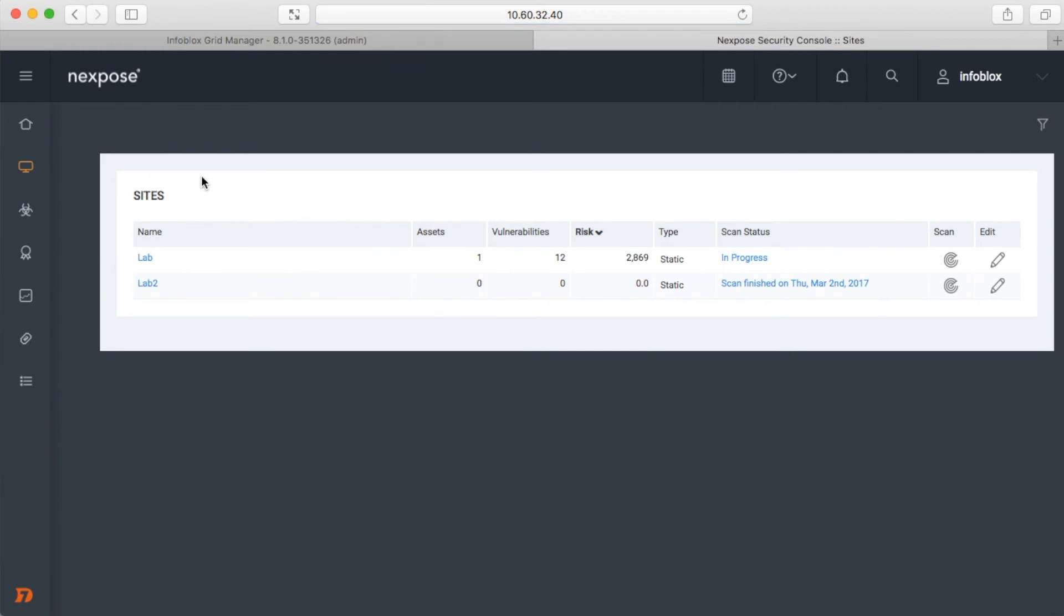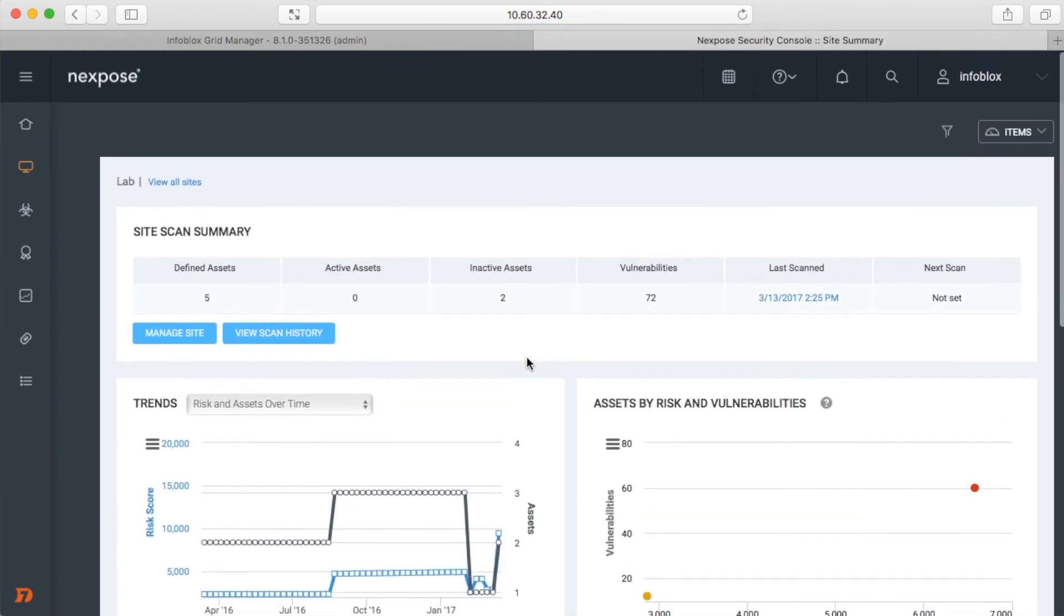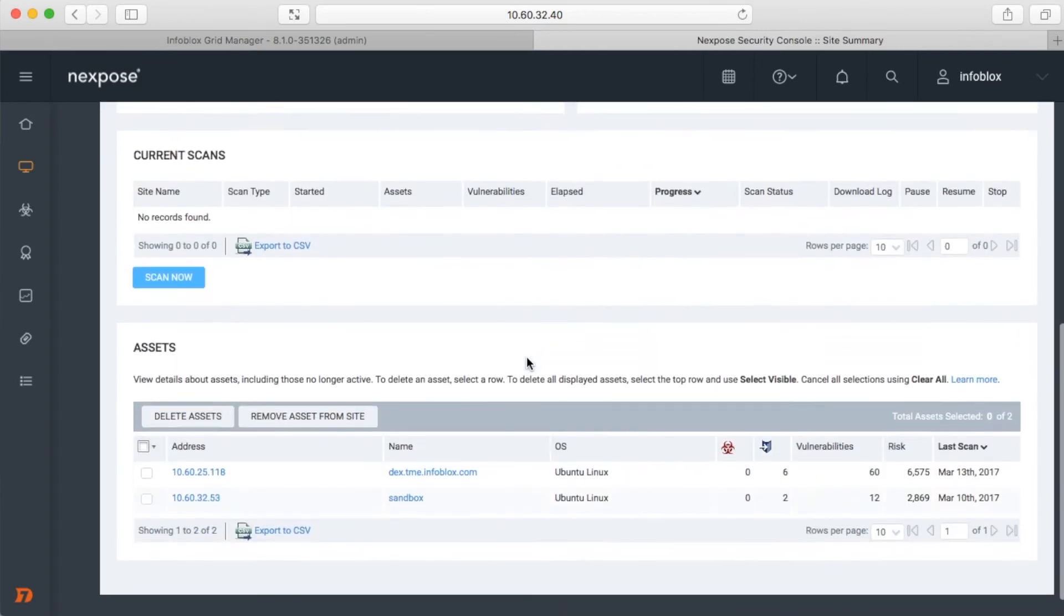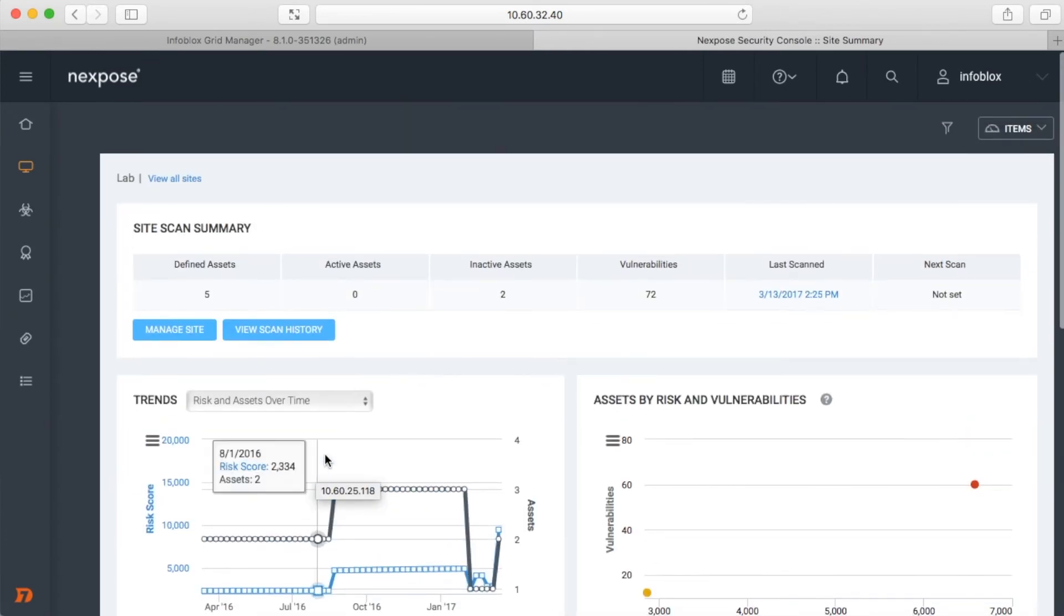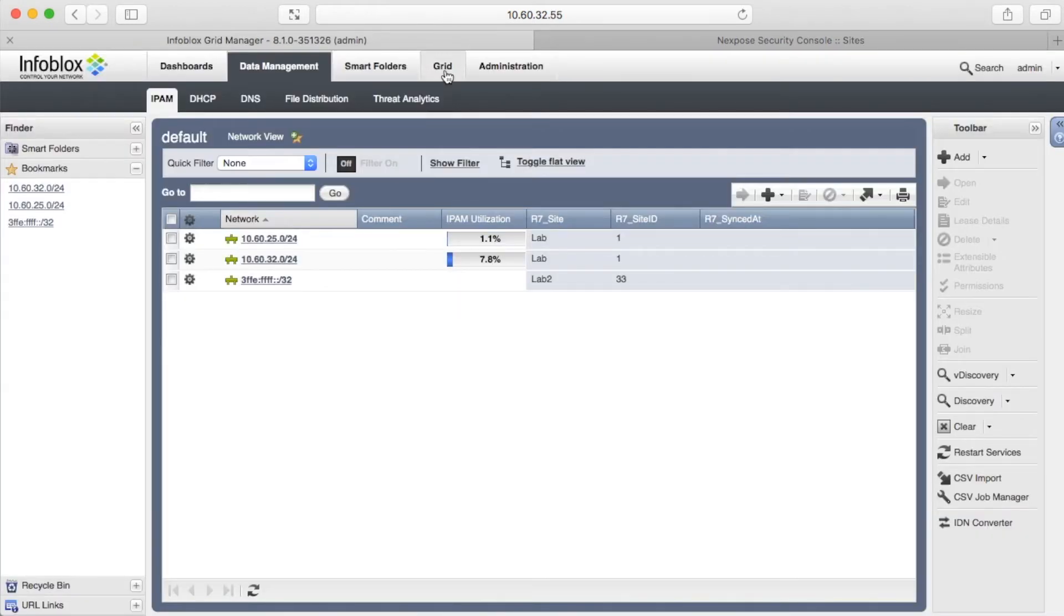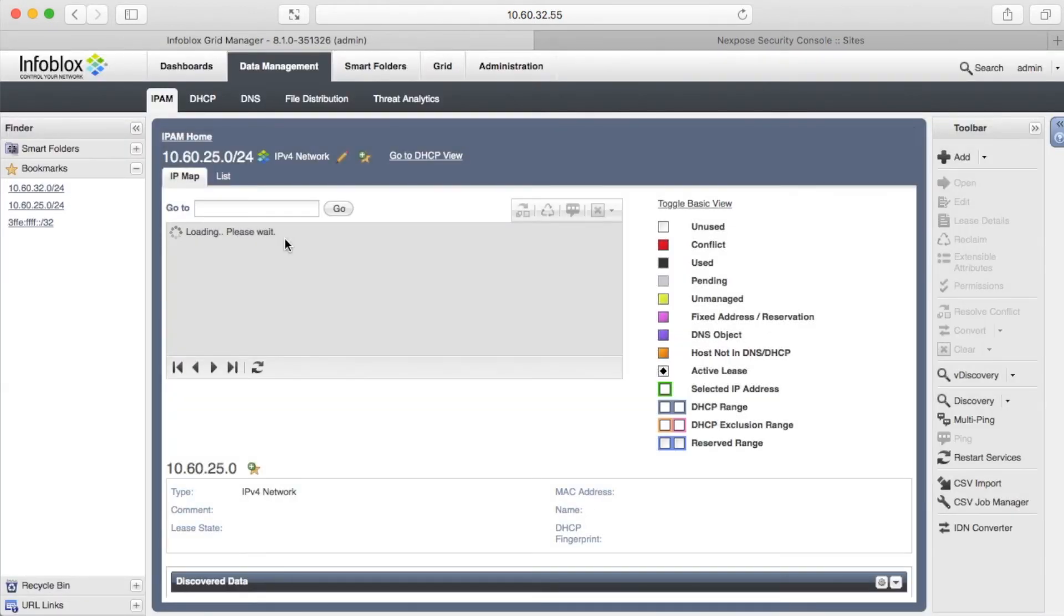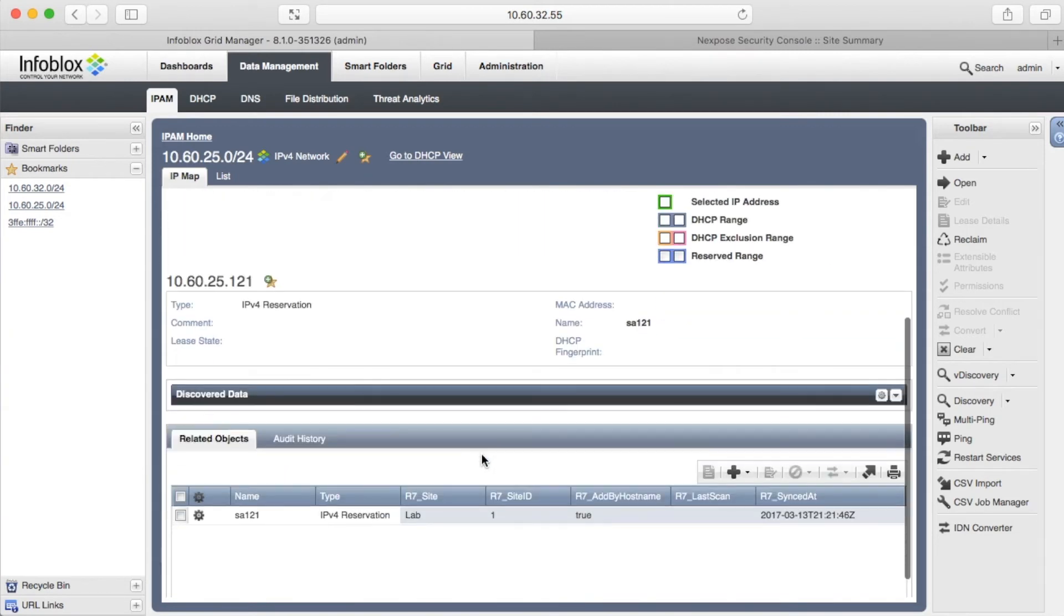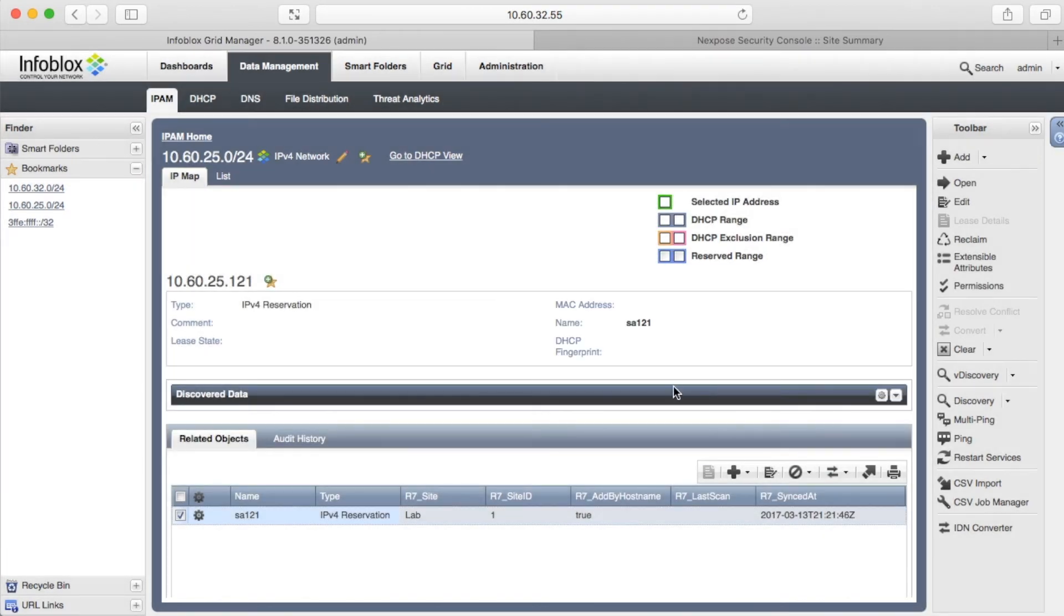Let's check the Lab site configuration. The host was added in assets by 10.60.25.118 IP address. Right now, I am going to delete 121 reservation and the host.